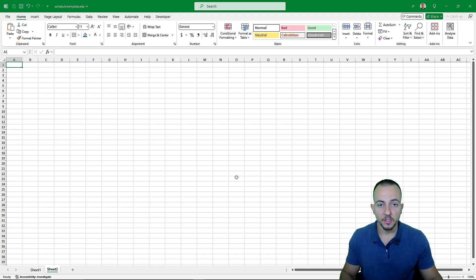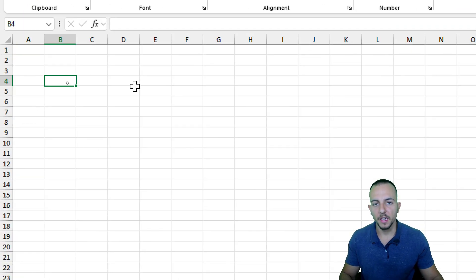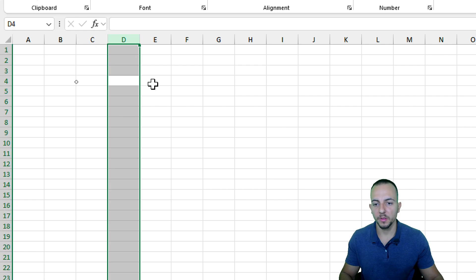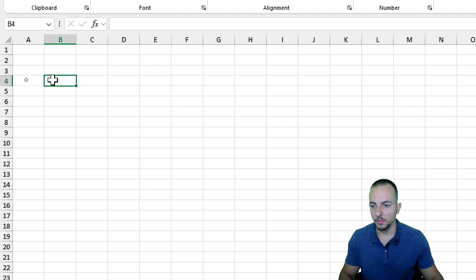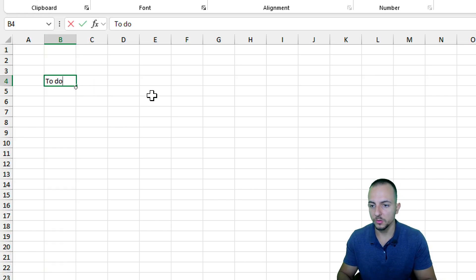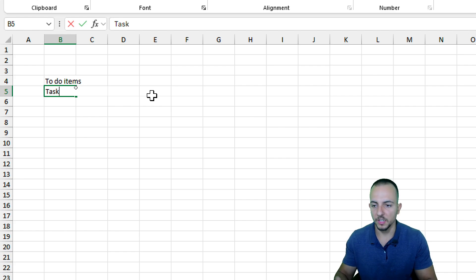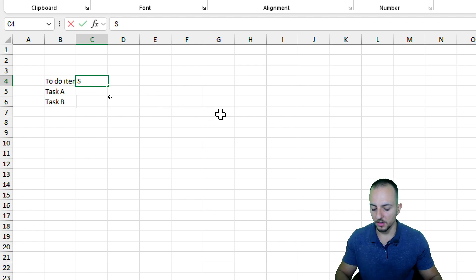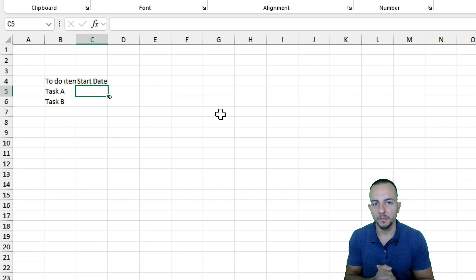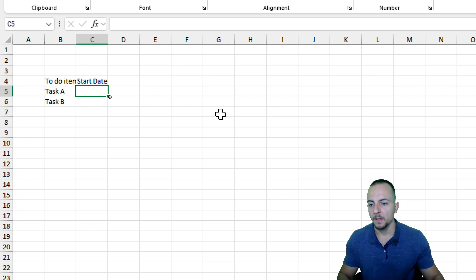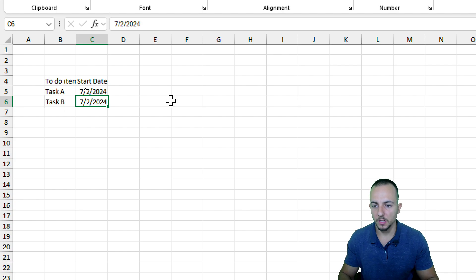To get started with our daily schedule in Excel, let's begin with the headers — the information we think is important. I'll go to the fourth row, second column, and start with 'To-Do Items'. Sample tasks would be Task A and Task B. Another important column is the start date, so we can filter and know all our tasks and their starting point. Let's say both tasks start on July 2nd, 2024.